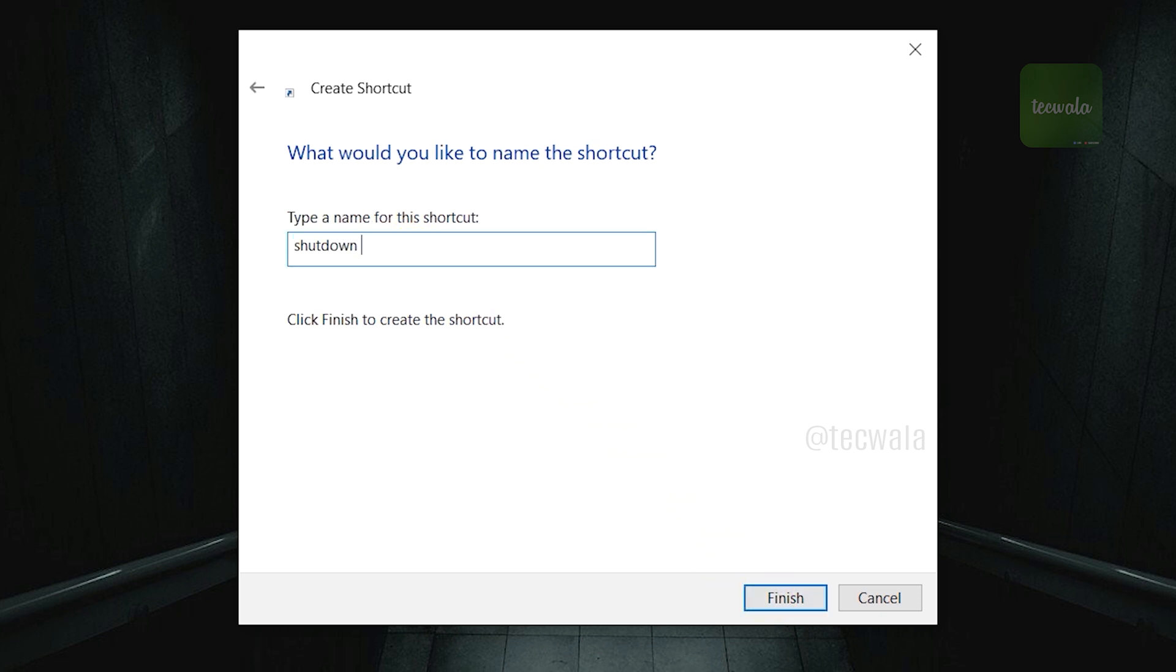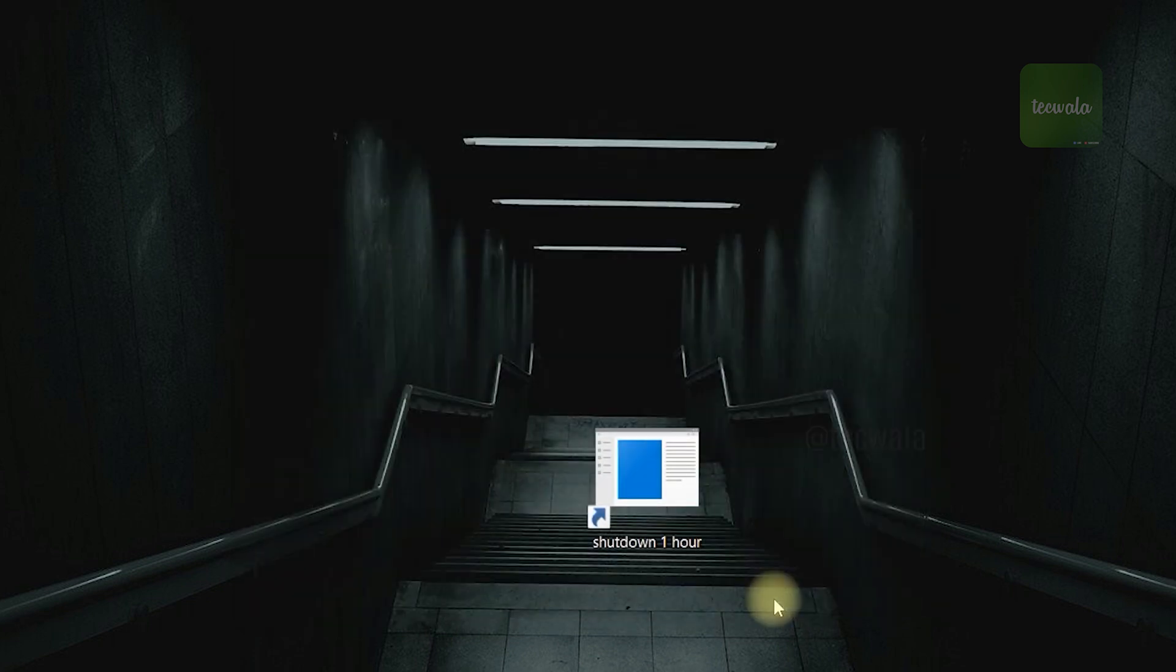Here, you need to enter the name for this shortcut. After entering the name, click on finish button.